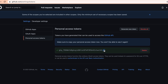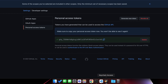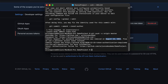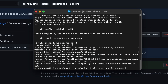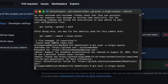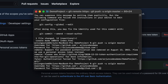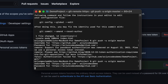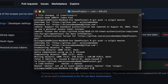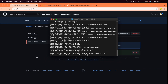Copy the generated token. Go back to the terminal, push to master again, enter your GitHub username, and paste the access token as your password. Press Enter — you'll see the push completes successfully.